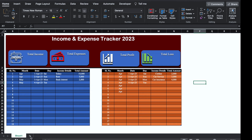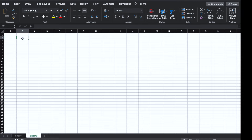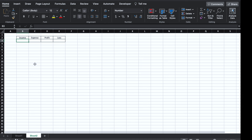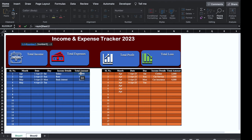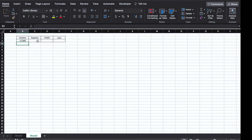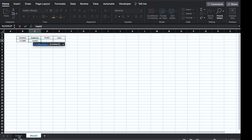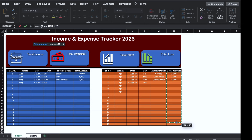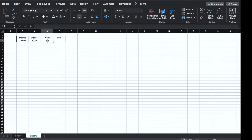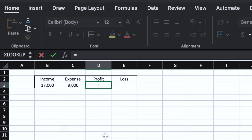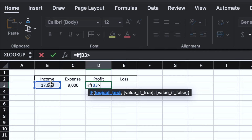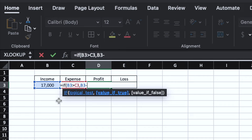We will insert one more sheet. We'll type: Income, Expense, Profit, Loss. We'll select these cells, create borders and take them to center. We will insert formula for Income: =SUM( — we'll come to Sheet 1 and select the total income column from top to bottom, close the bracket and hit Enter. For Expense: =SUM( — select the total expenses from top to bottom in Sheet 1, close bracket and hit Enter. For Profit, the formula will be: =IF(Income-Expense>0, Income-Expense, 0), close bracket and hit Enter.